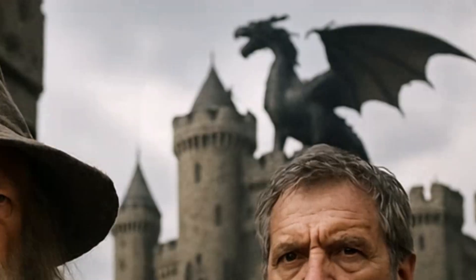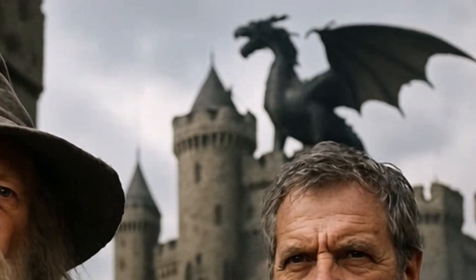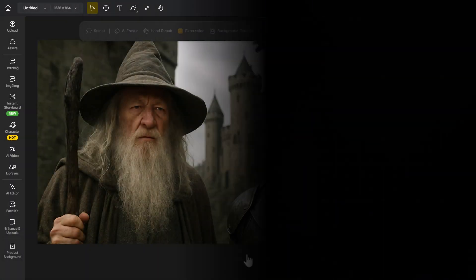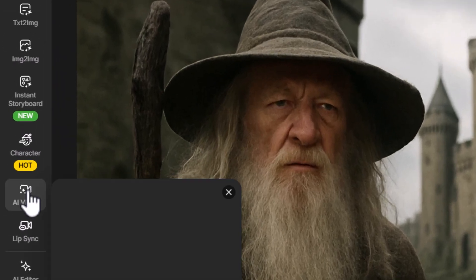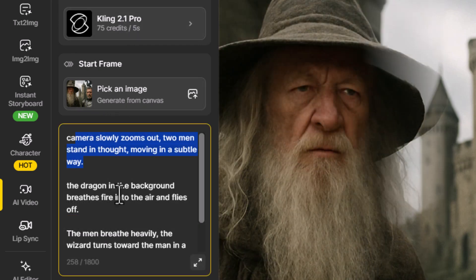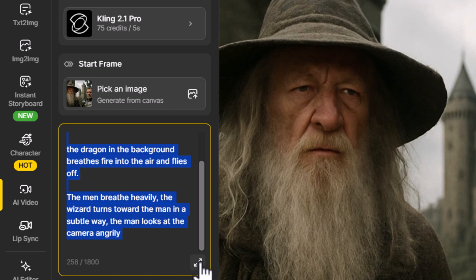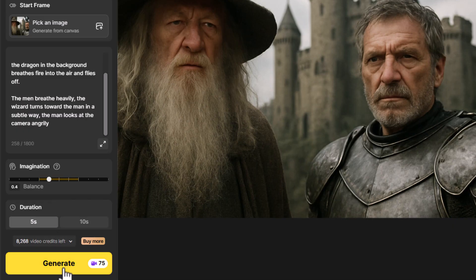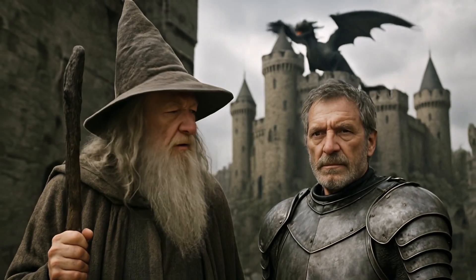The result has added some movement to the characters including a nice little glance at the end. The way it moves characters straight from the image is pretty impressive, but the background doesn't really change. If we want things more dynamic, we can create a video first and then apply lip sync. I go to AI Video, choose Cling 2.1, generate from canvas, and add a prompt describing subtle camera movement and background activity to create a more dynamic starter video.